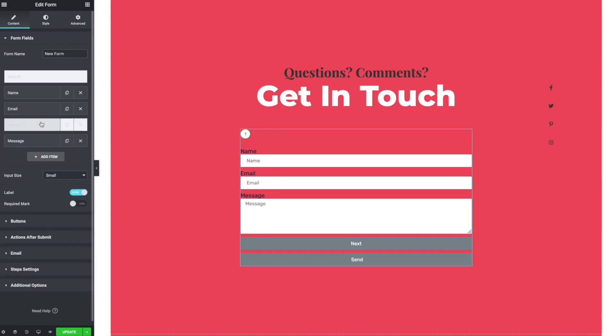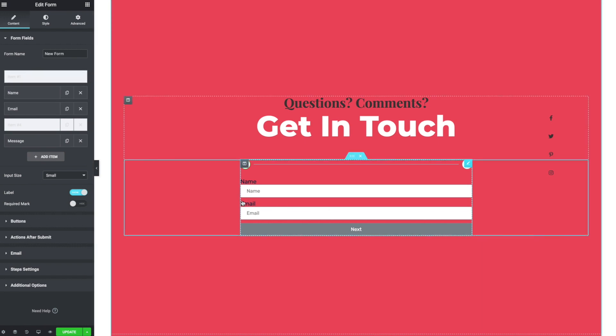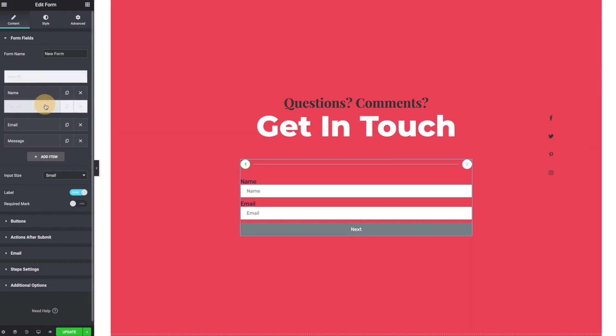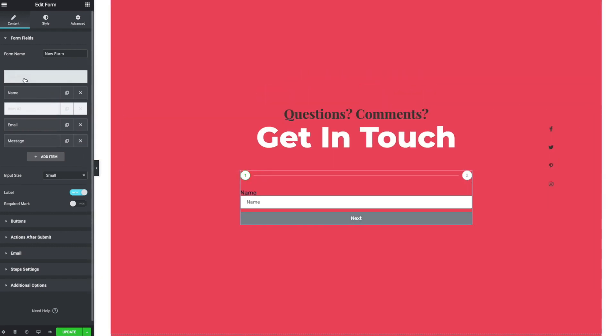First thing we need to do is drag this step above the fields you want to break up. So if I want name and email to be separated, I need steps in between them. And as you can see on the right, it starts to reflect that.